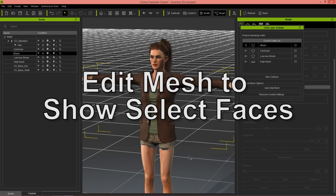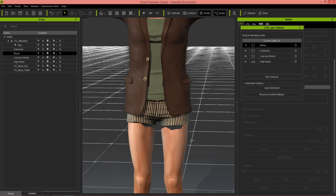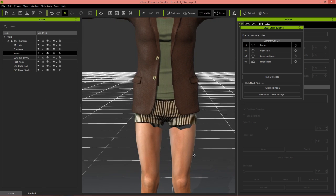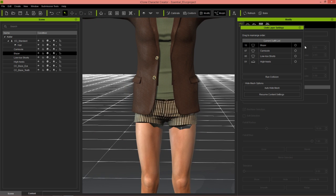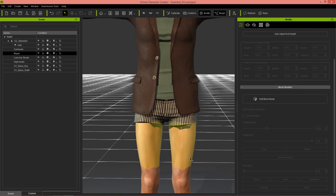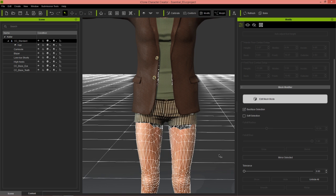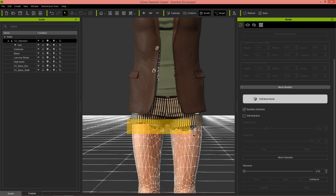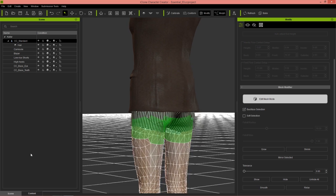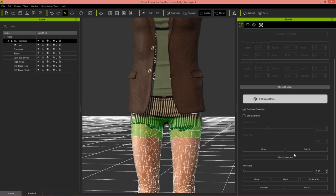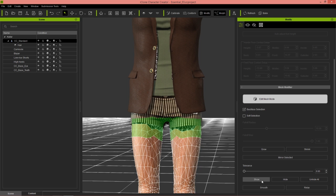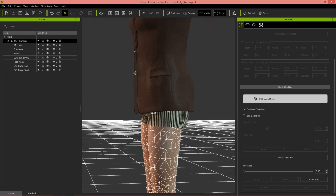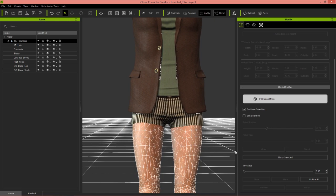Certain cases may not be completely 100% accurate, so you may see mesh missing where you want to see it. In that case, just close this down, select the mesh you want to restore — in this case the character's body mesh, Character Creator Standard — and select Edit Mesh Mode. Select back face selection to get the back of the thighs too, select all that area, and then just select Show. You can see that it has been restored.